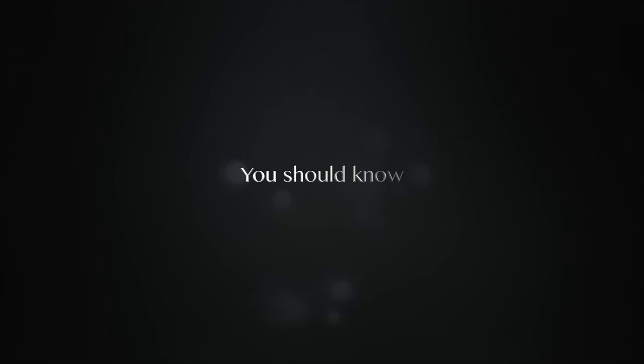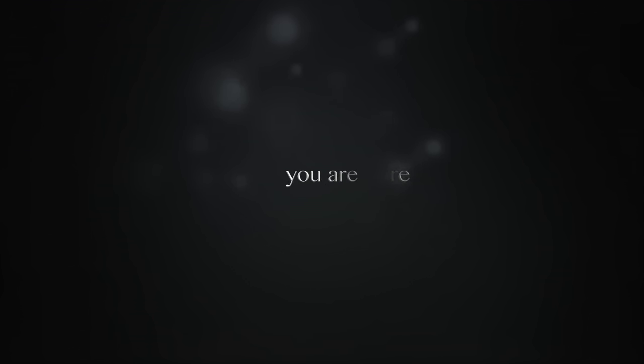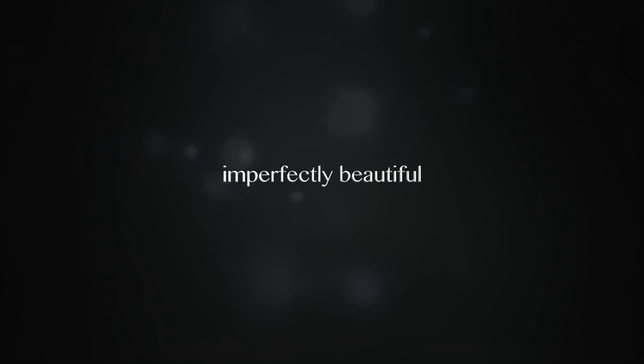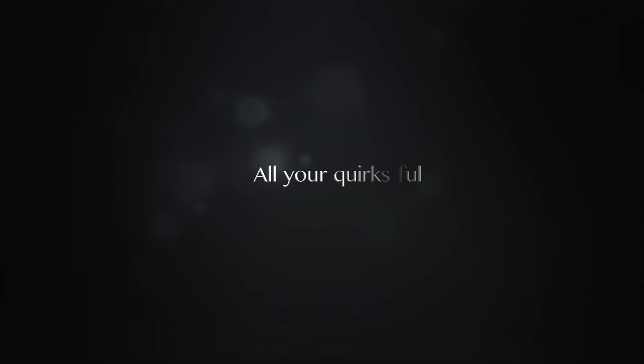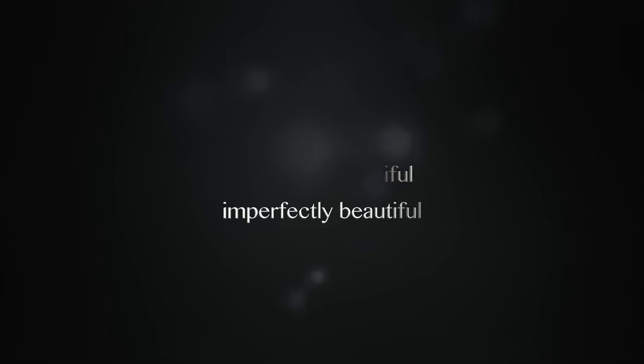You should know how great you are. You are beautiful and perfectly beautiful. All your words and all the flaws make you beautiful and perfectly beautiful.